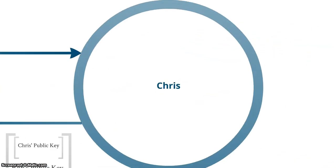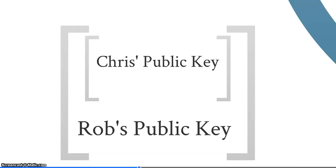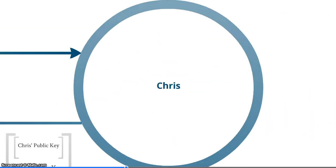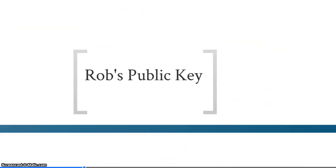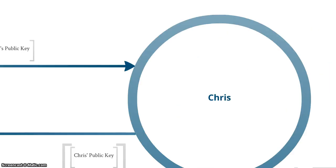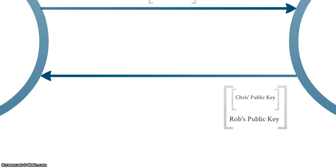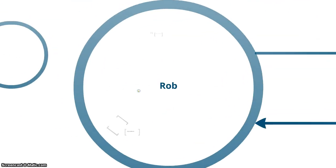So when Chris receives my public key, the next step is for him to use this to encrypt his public key. Once he has done this, it means that his public key can only be unlocked by my private key. So now any sensitive data, such as his public key, is protected for now. Chris then sends my public key across the internet to me.